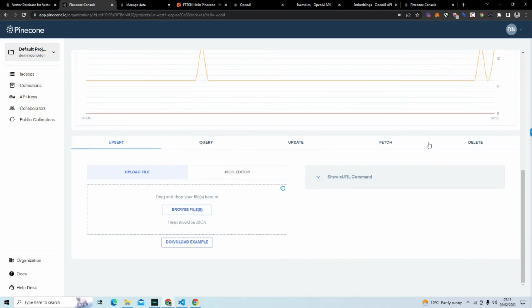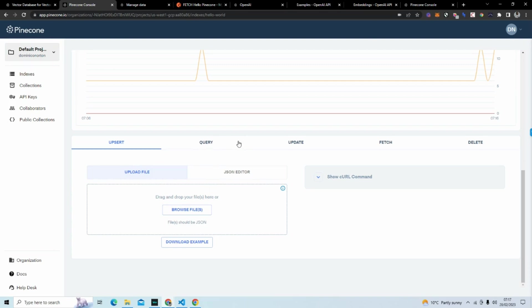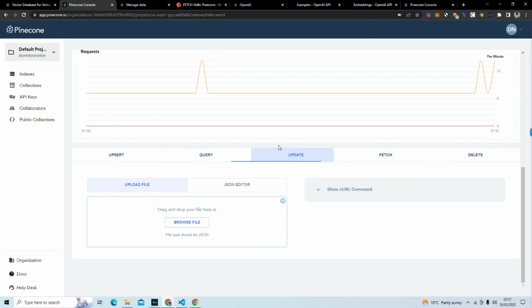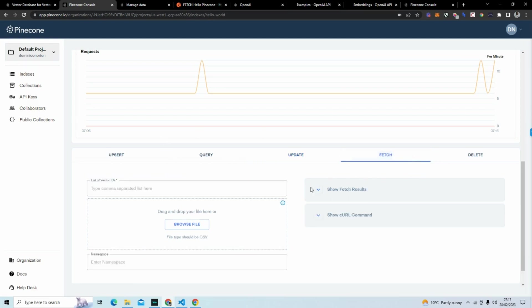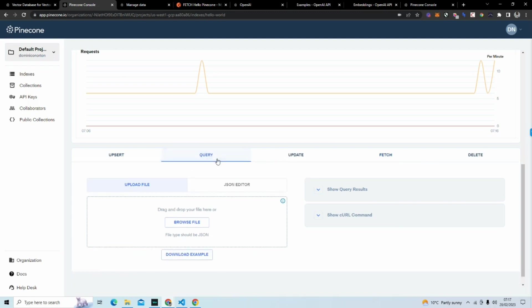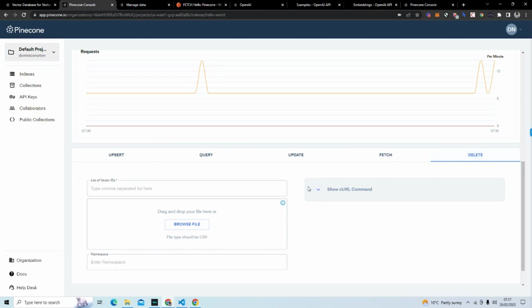What you have here is different methods. And we have upsert, which is just inserting data into your index. You have query, which is getting information from your vector database. You have update, which is updating information in your database. And fetch, which is getting information from your database, but specifically what vectors are where, like information about the vectors. Query is more answering information. And obviously delete, which is deleting vectors and deleting things in your database.